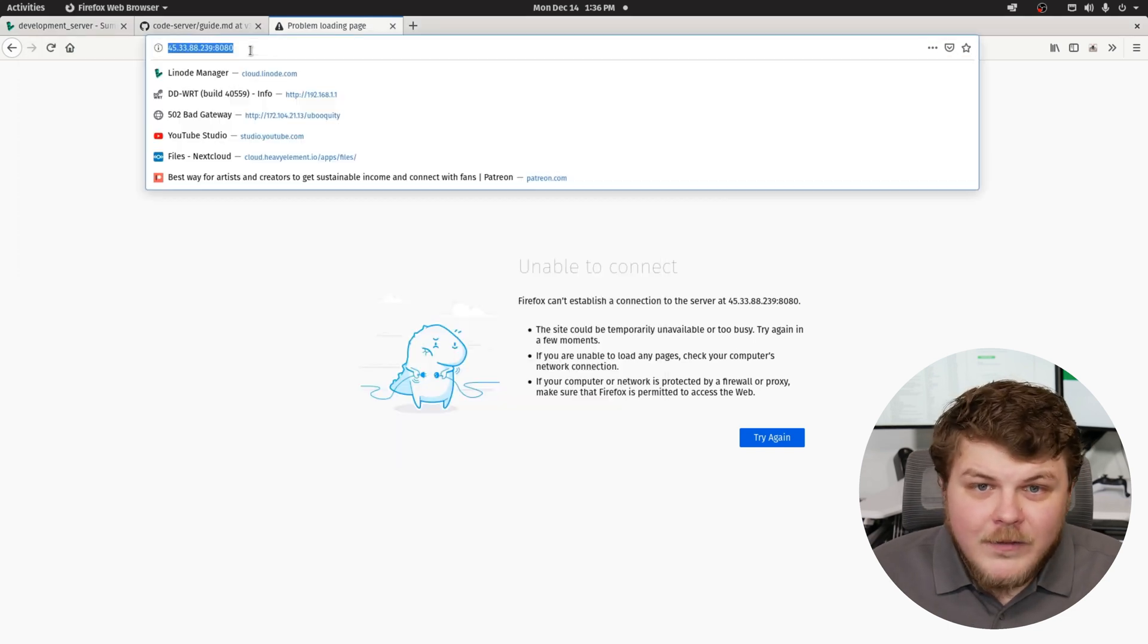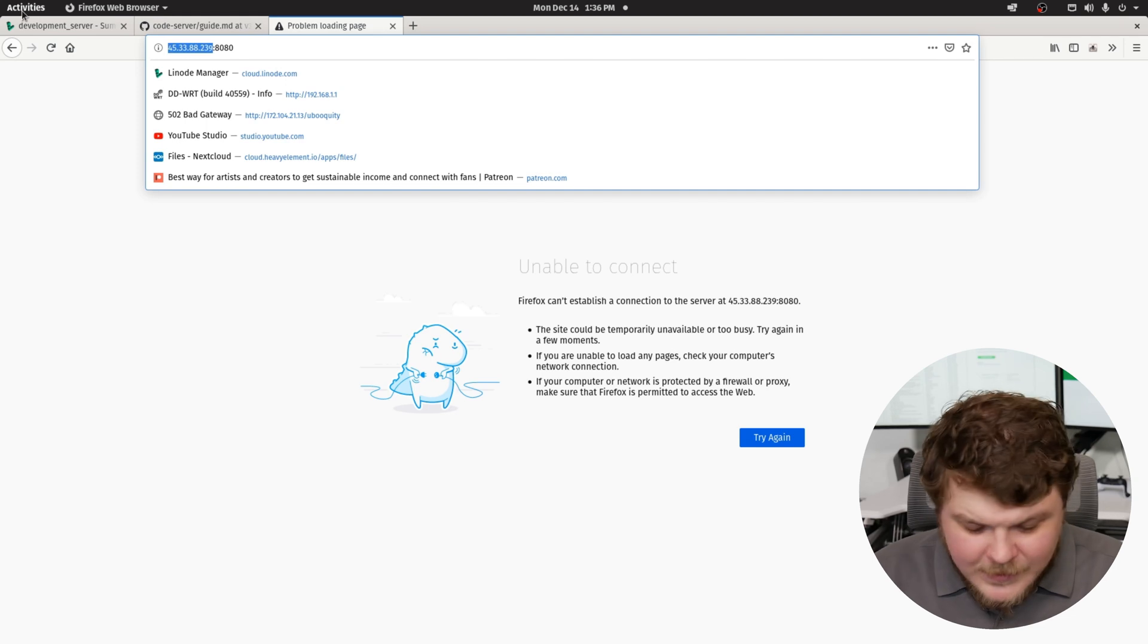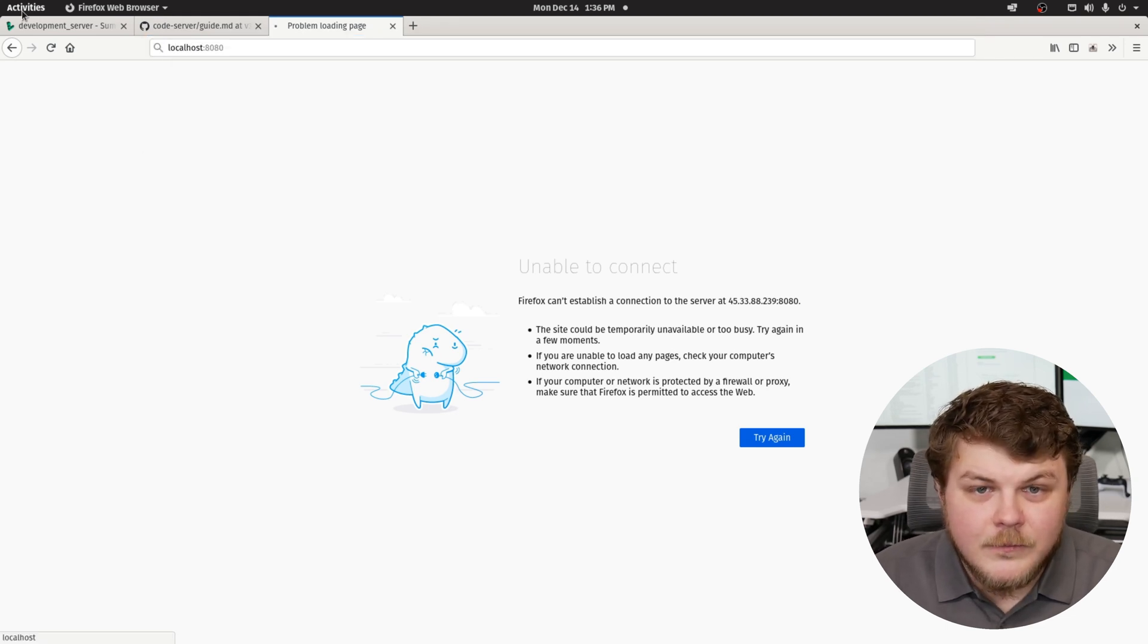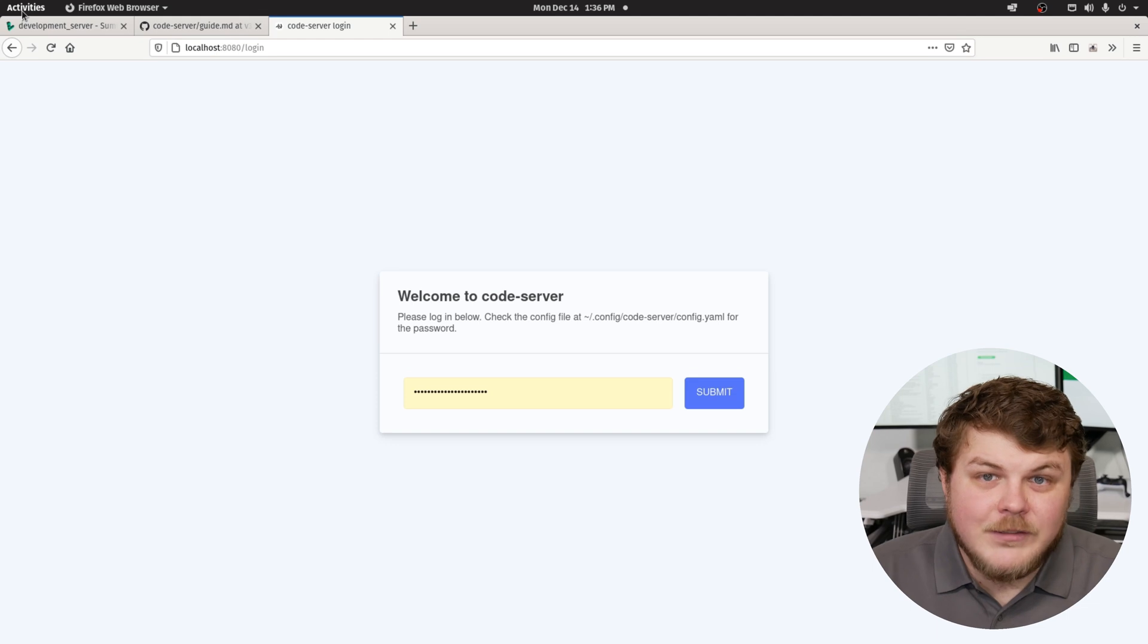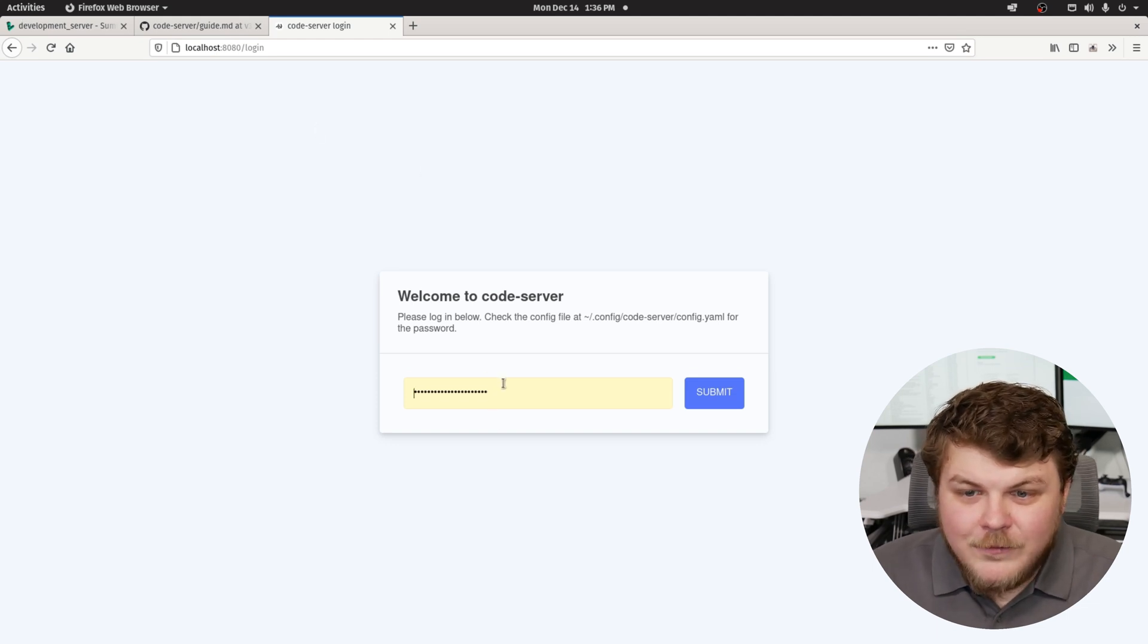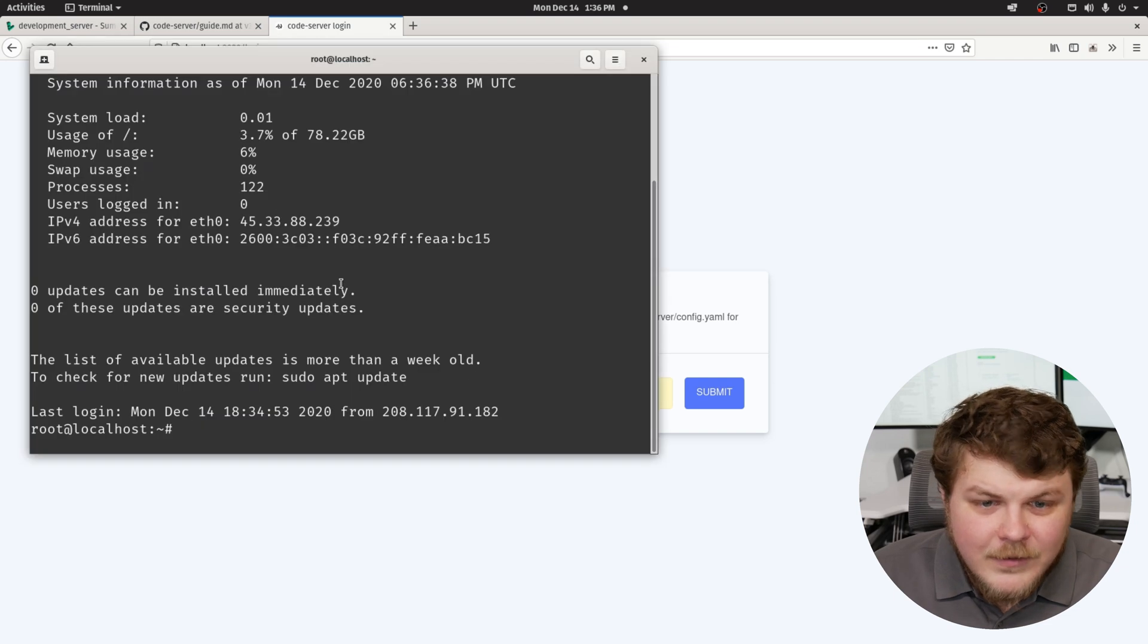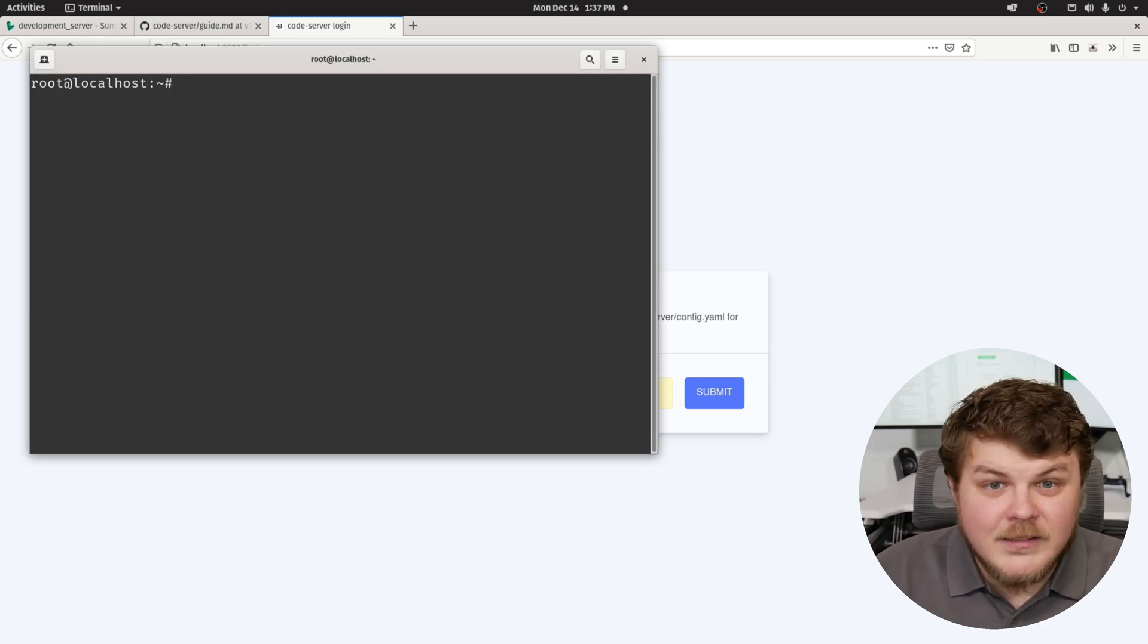Now, if we go over here, this still isn't going to work because that's the wrong IP address. So if we change this to localhost, we now have access to our code server. Now this is filling in a password. That's not going to be correct. So what we need to do now is since we're logged in over SSH, we can actually go to our home directory.